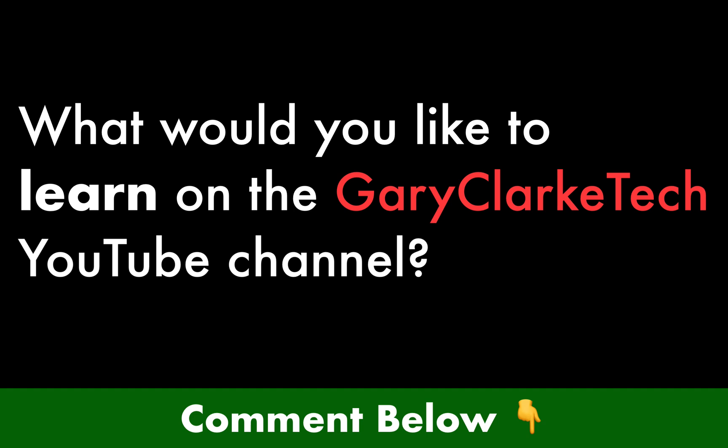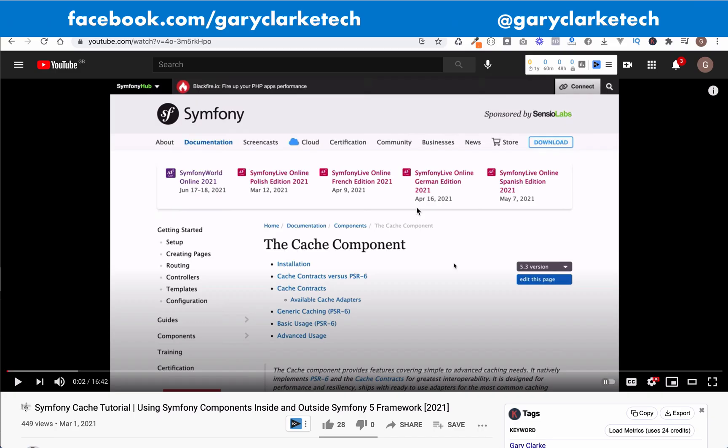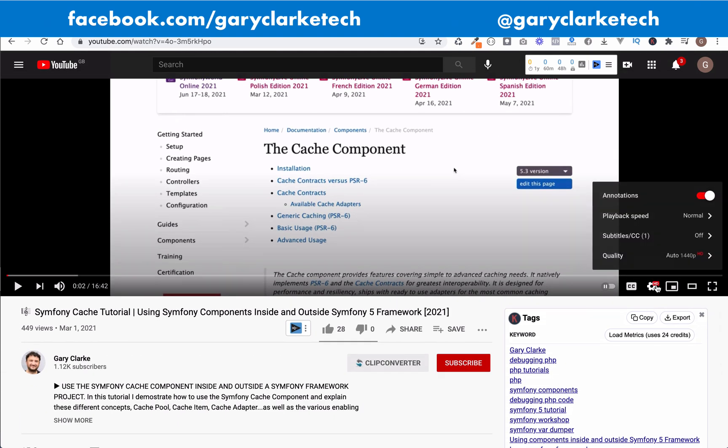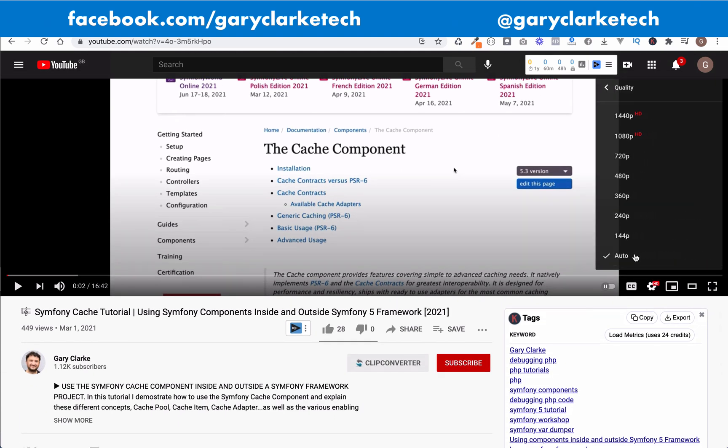Welcome to Gary Clark Tech and this is part two in our PDO tutorial. Before we get into it let me just say that I record in high resolution so no need to watch on a blurry screen. Choose high definition if that works for you.